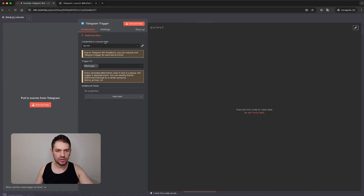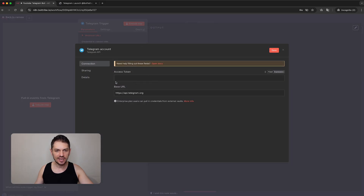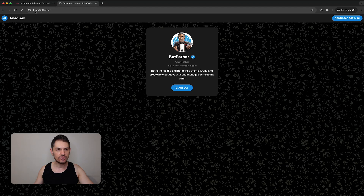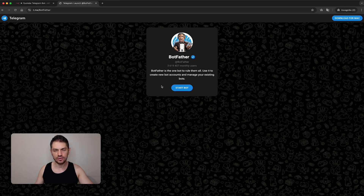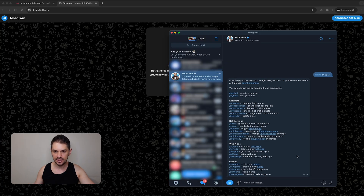Here we have 'Credential to connect with'. I already have some credentials, but you're going to want to create a new credential. In order to get that access token we need to talk to Botfather. Botfather is the bot that creates bots in Telegram. You need to go to t.me/botfather — the link is down in the description — and you can click 'Start a bot'. I already have Telegram installed on my machine; if you don't, you can use it in the browser as well.